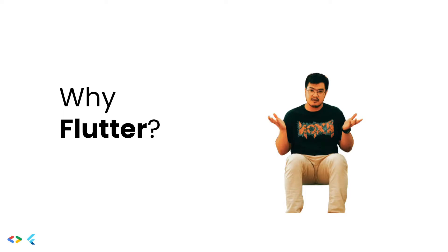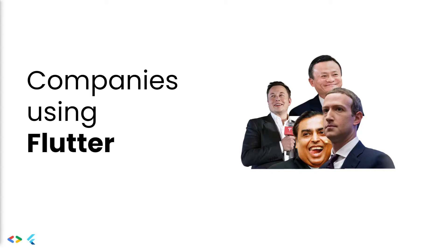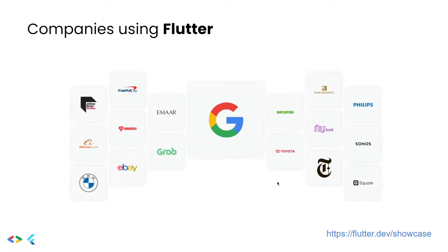There are many companies using Flutter now. The main benefit for companies to use Flutter is that it is cost-efficient. It reduces the cost of hiring two developers for two different platforms. When the company uses Flutter, they only need to hire a single developer who writes the code in Flutter, and that code can be deployed in Android and iOS both. Some of the companies which use Flutter are Dream11, BMW, eBay, and now Google Pay also uses Flutter. Dream11 is an Indian company which uses Flutter, and also Zerodha - it's a financial company where you buy stocks - it also uses Flutter.